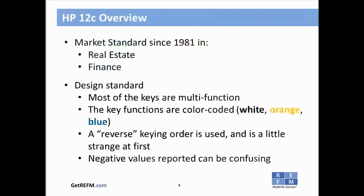A quick overview on the HP12C: this calculator has been the market standard in finance and real estate since around 1981. With respect to its physical design, most of the keys are multifunction keys with color coding associated with them. In the slides and guide we always color code as applicable — white keys use black text, orange keys use orange, and blue keys use blue. There is somewhat of a reverse keying order used, which can be a little strange at first, but you get used to it over time.